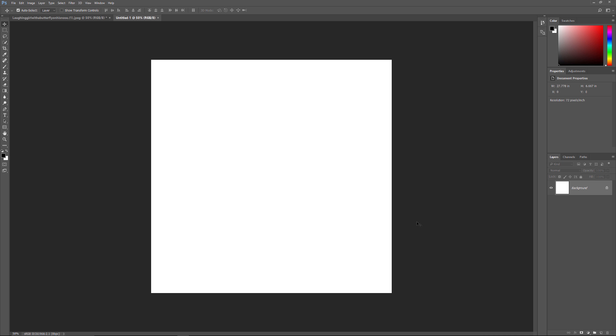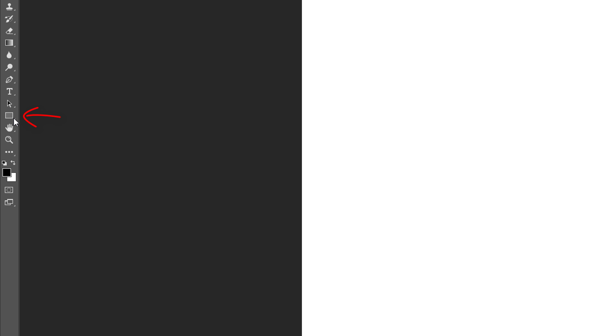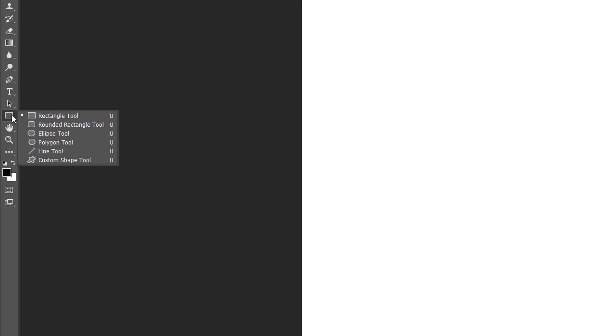As I mentioned earlier, you can use any type of shape for this effect. For this tutorial, I'll use one of Photoshop's built-in custom shapes. Select the Custom Shape tool from the toolbar. By default, the Custom Shape tool is nested behind the Rectangle tool. To select it, right-click on a Windows PC or Control-click on a Mac on the Rectangle tool, then choose the Custom Shape tool from the menu.